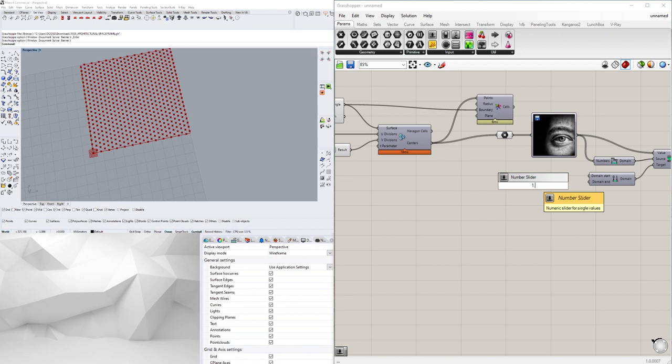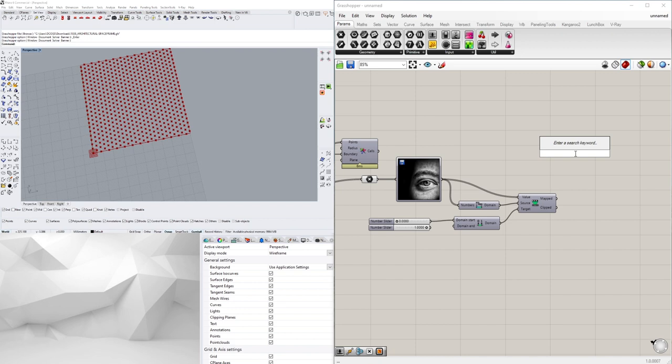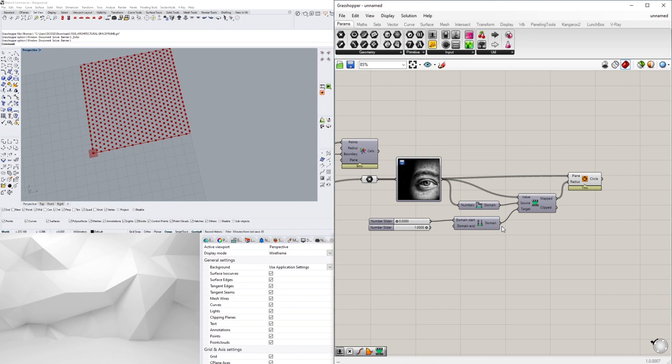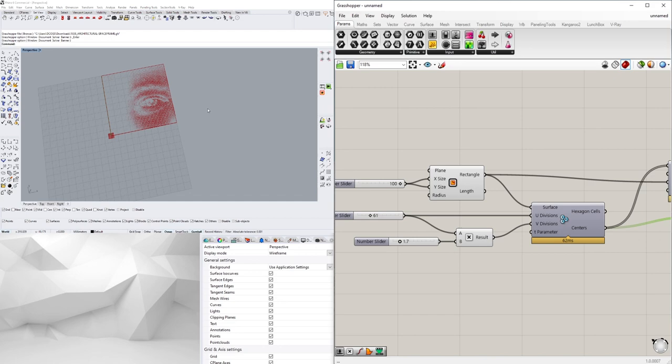And this will give us our max and minimum. So let's go ahead and go 1.0 and 0 for our numbers. So if we were to see here, bring in some circles and plug in the points into the plane and then the radius plug in this one, we start seeing that we have something closer to our image.